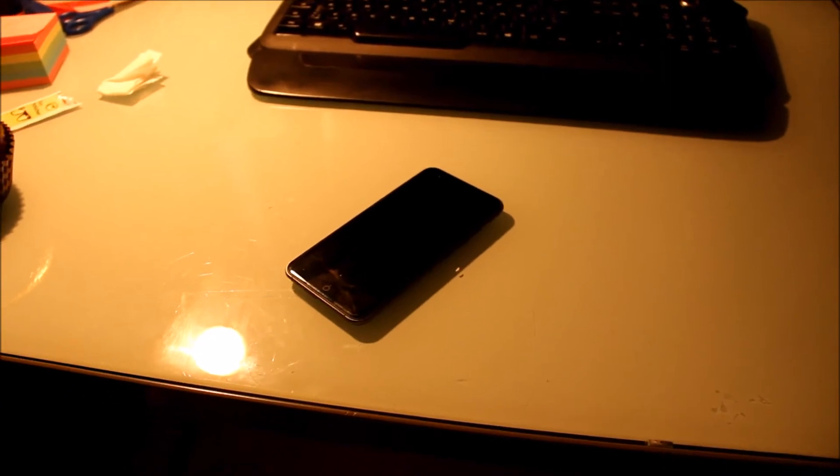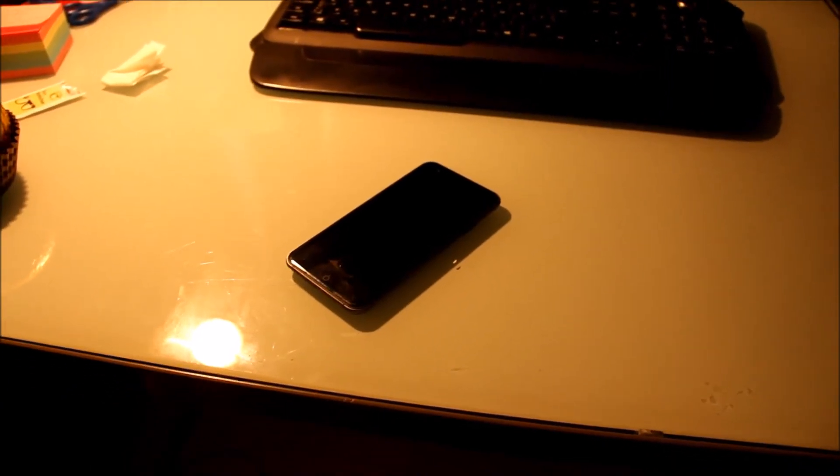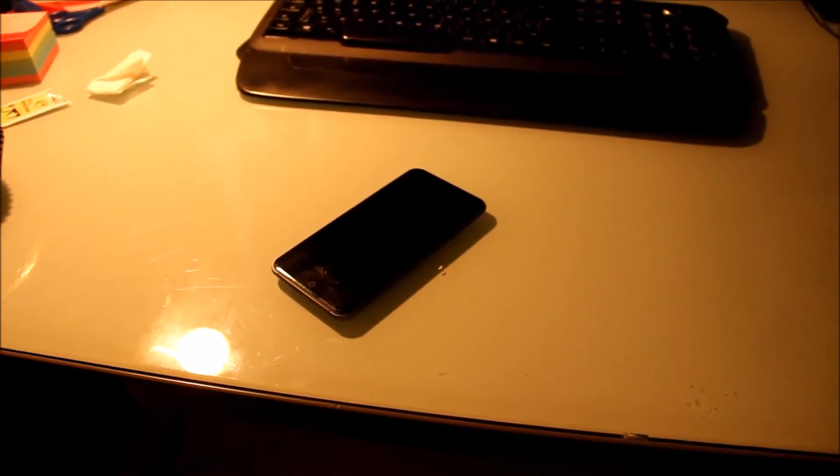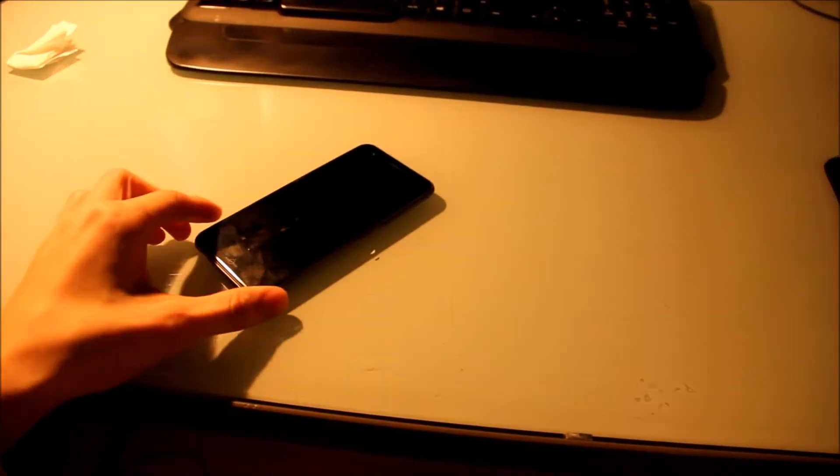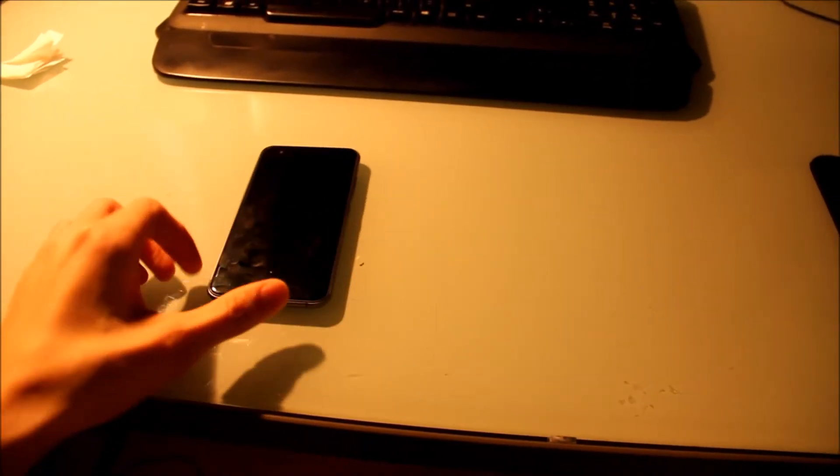Since Gearbest told me that for getting a refund I need proof, I'm doing these daily videos now to show what's not going right.